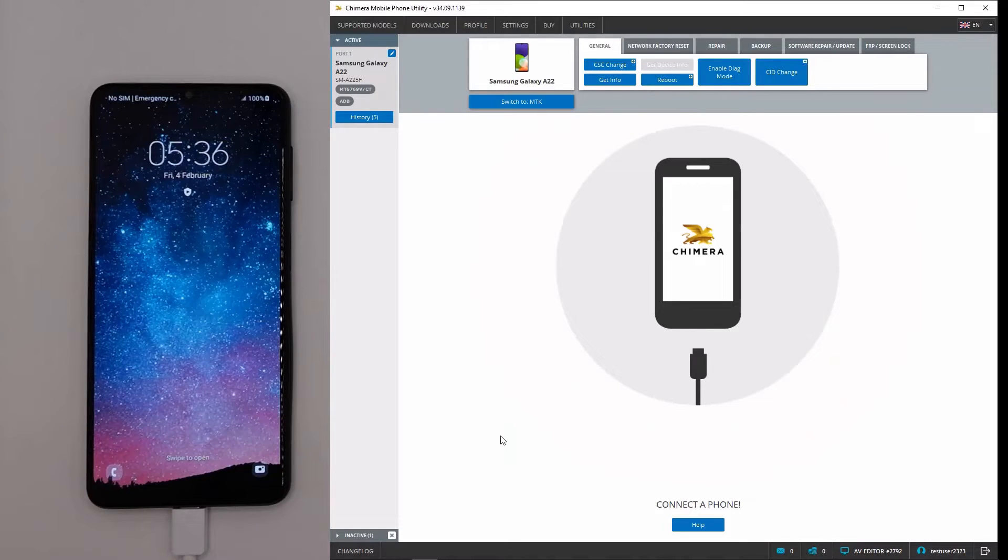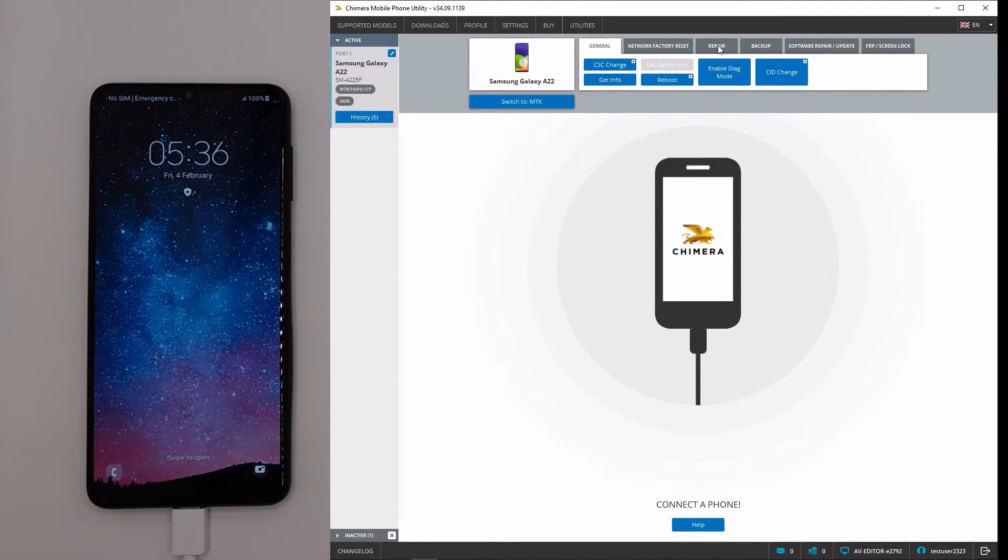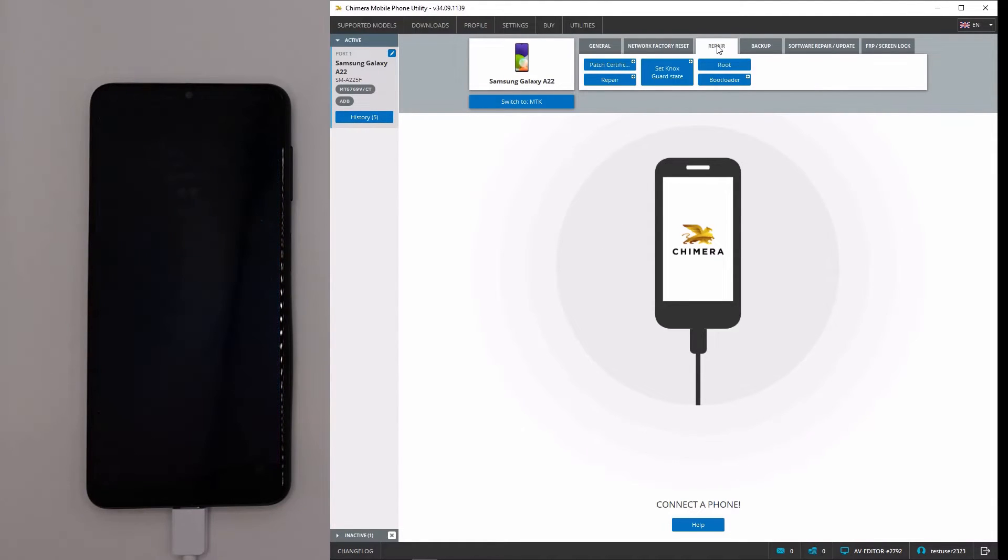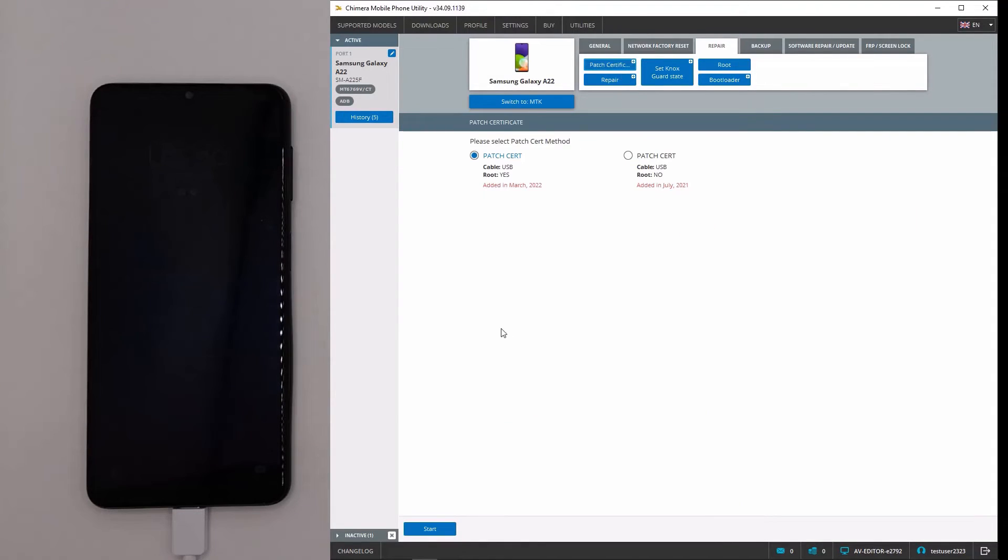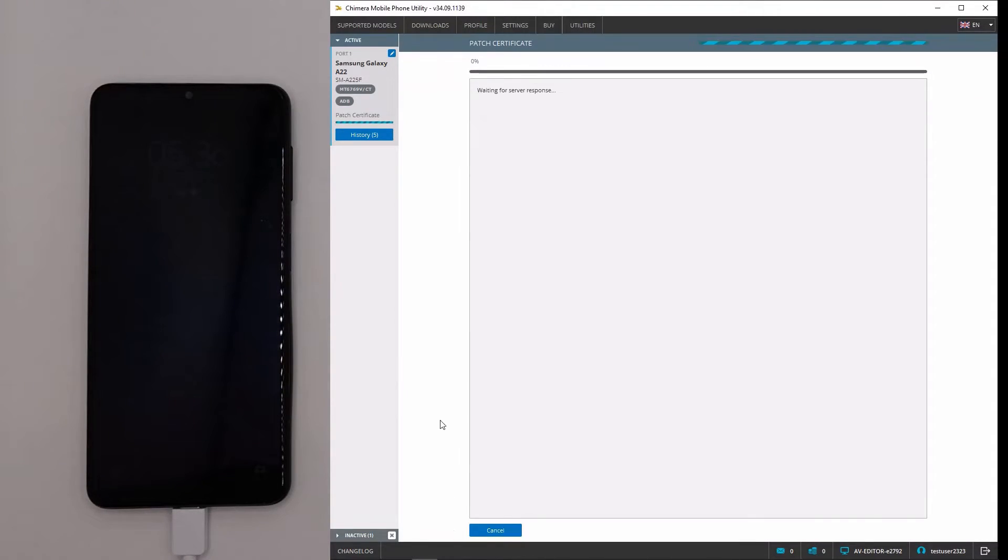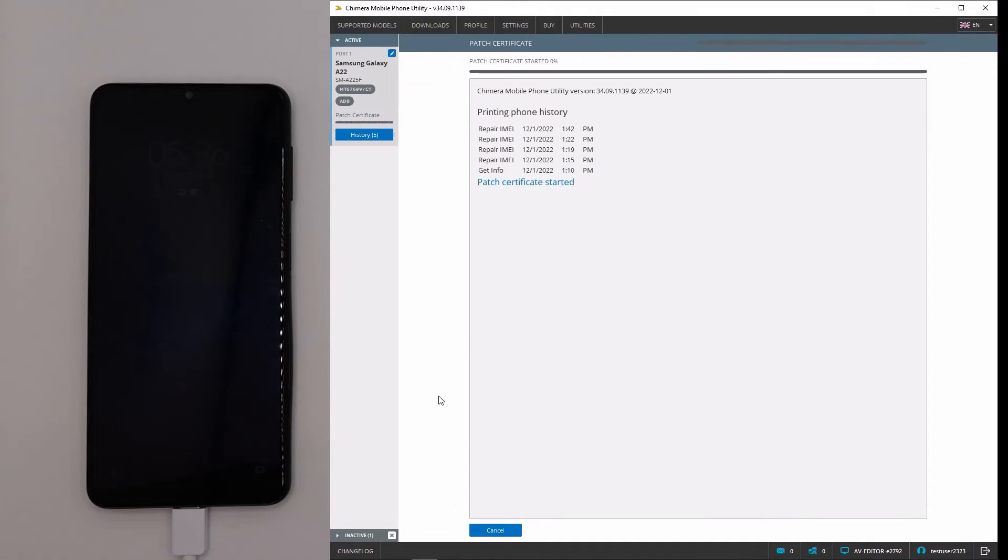Now we need to click on the repair tab, then patch certificate, and use the latest method. Now we need to wait until Chimera patches the certificate, and then we can check if it was done successfully.